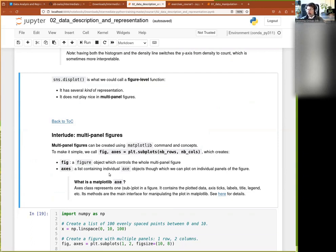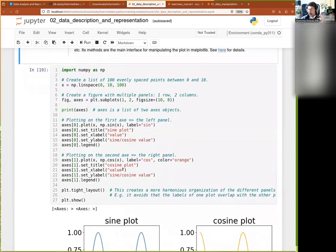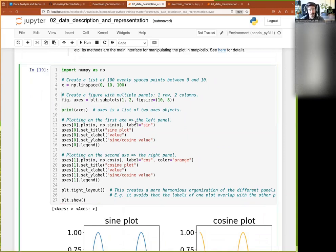Let's see together how to create a multi-panel figure in Matplotlib. By the way, who has already used plotting in Python with Matplotlib? Most of you have never done that, so I'll take time to discuss this. In Matplotlib, the figure is the entirety of the graphical panel. Your figure is then composed of one or multiple axes, and an axis is basically a subplot.